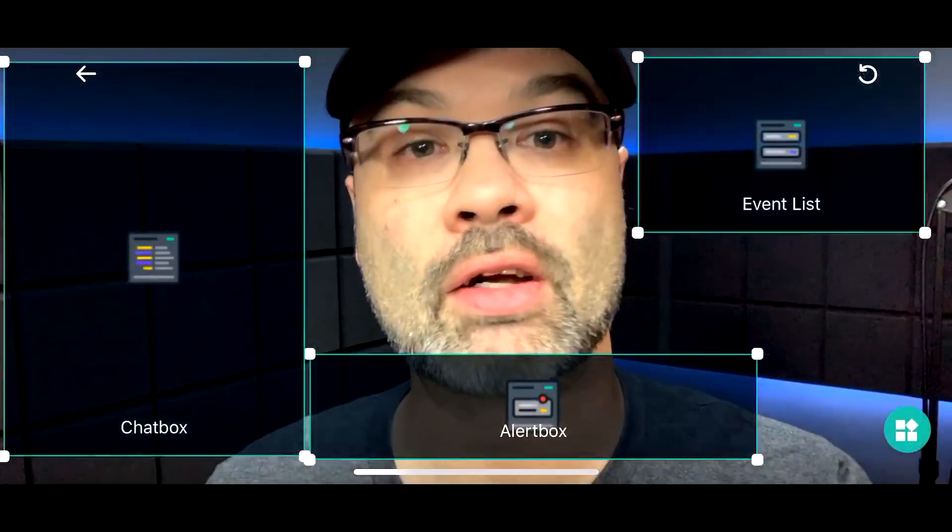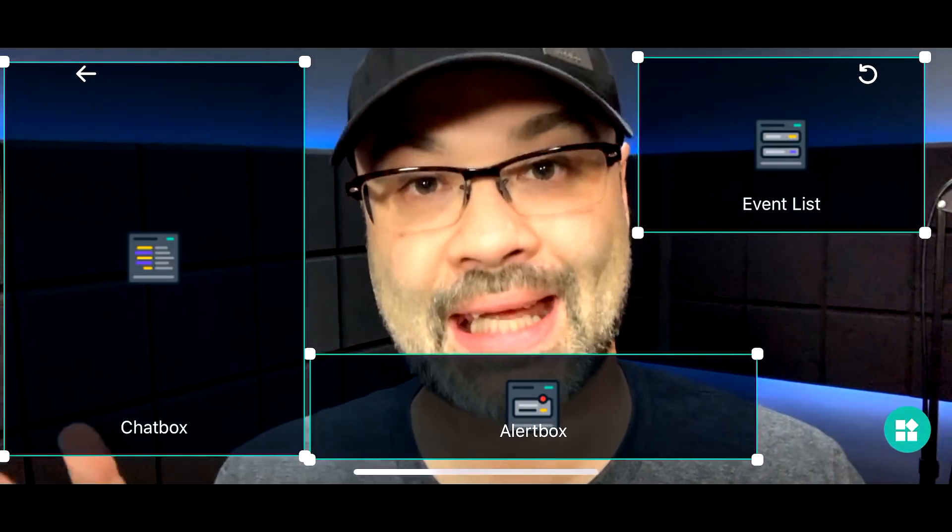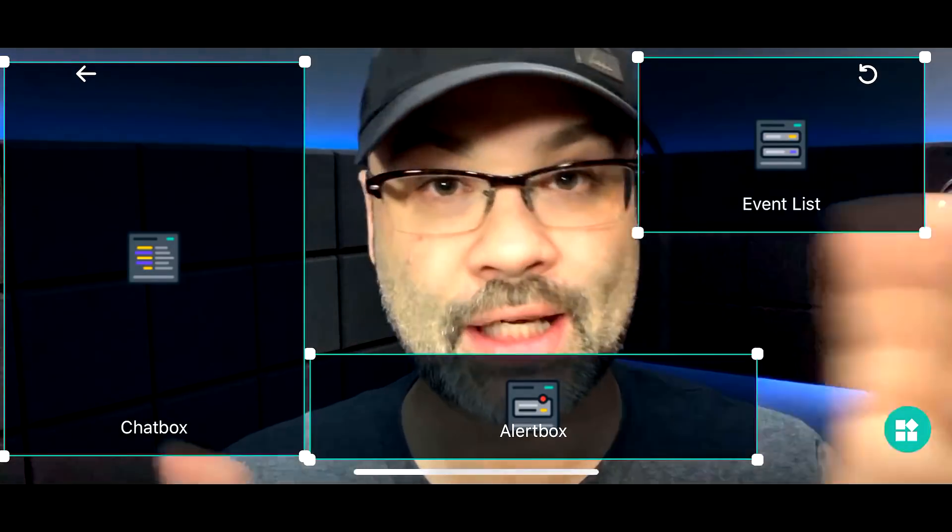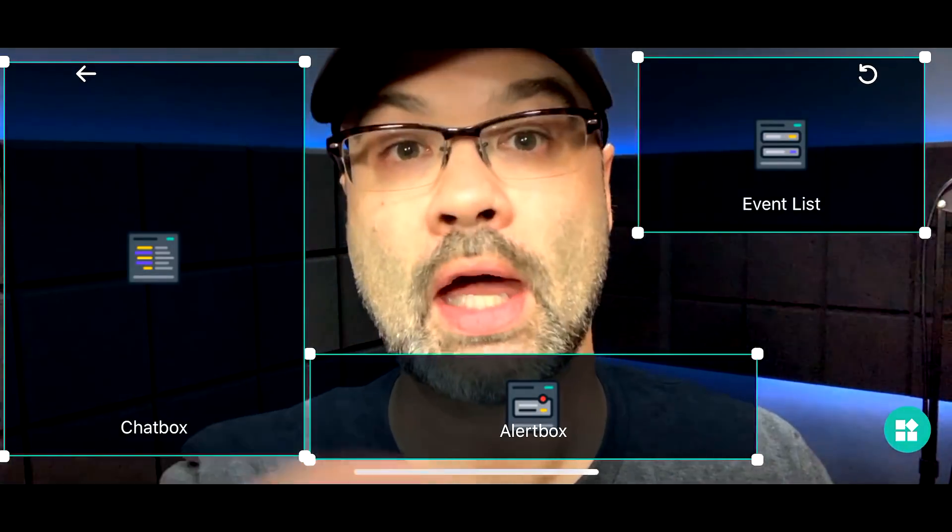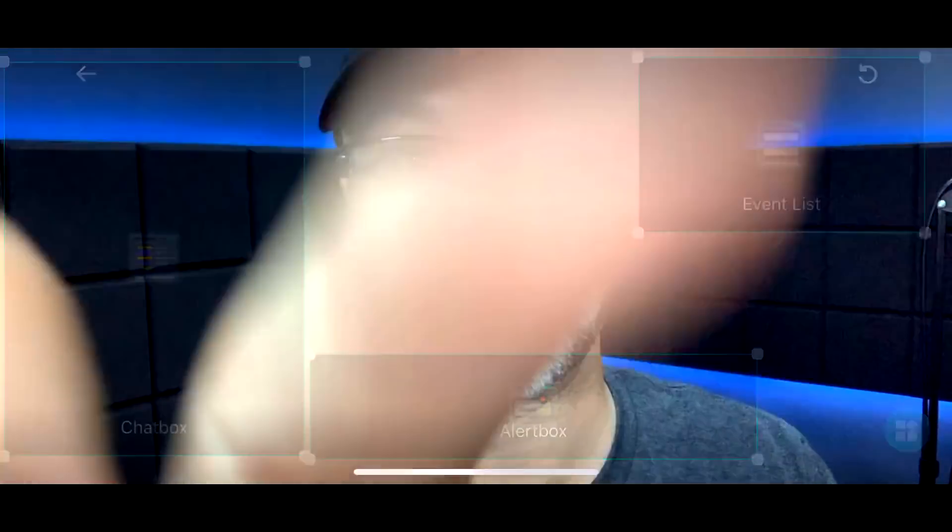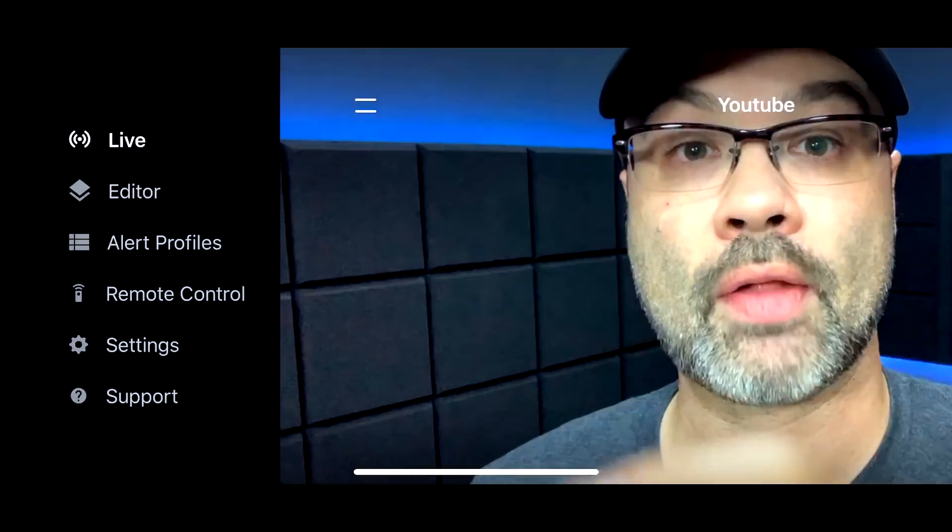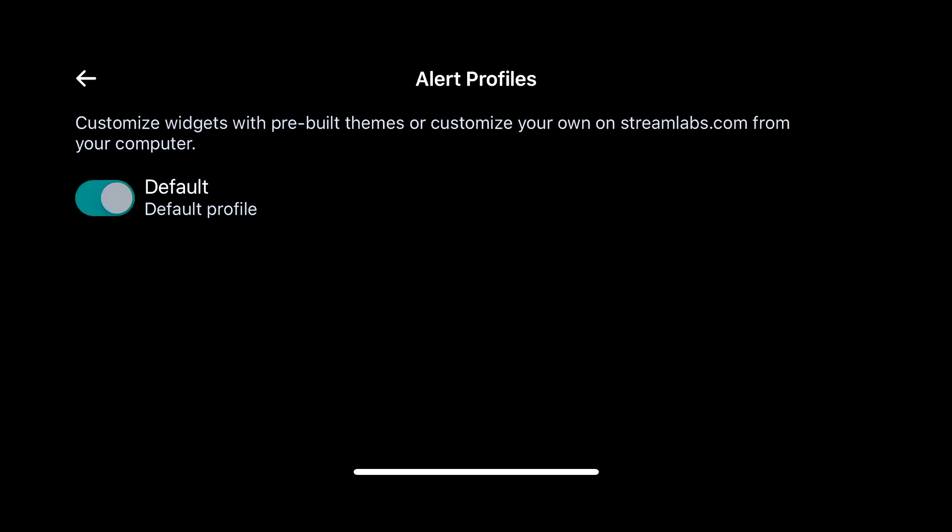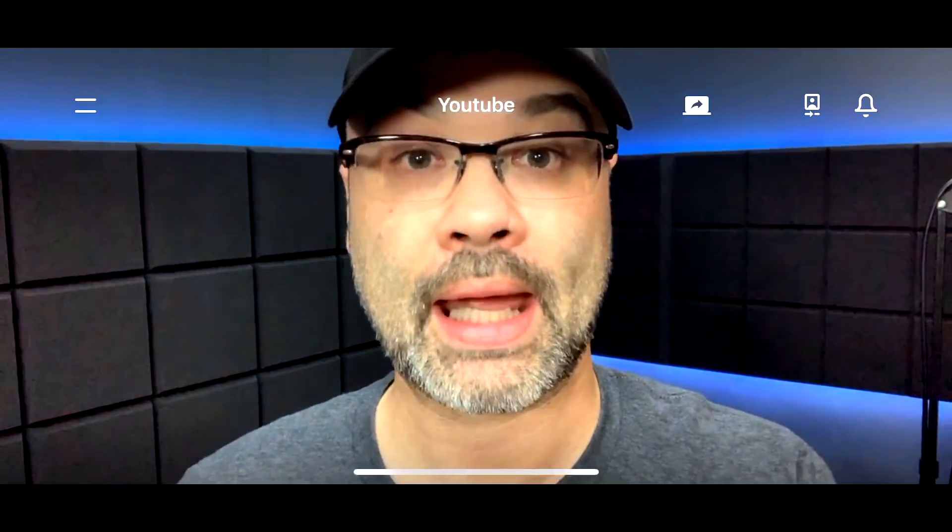Coming back to the main interface, if I want to get out of this particular interface, I go up here to the left and I tap on the back arrow. Going back up to the menu and tap on that, you have alert profiles. This works if you already have Streamlabs on your desktop and you want things to sync up. If you have a pre-built profile on your desktop, you build it there or you build it here, and you can send it back and forth. This is really handy if you're using both a PC and a phone.